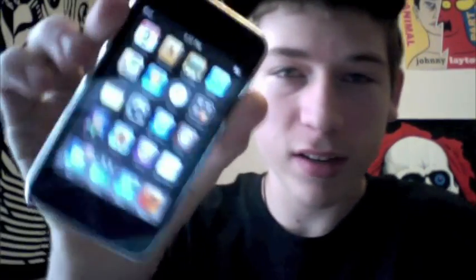What's up guys, in this video I will be showing you how to jailbreak the second generation iPod Touch.